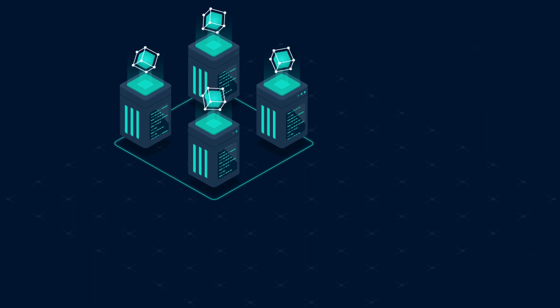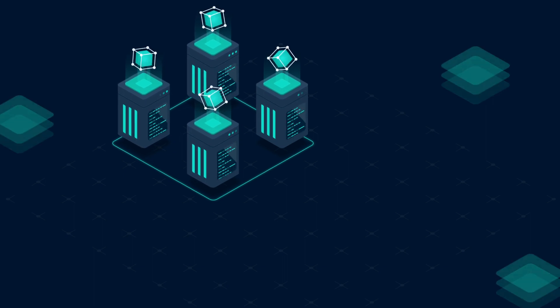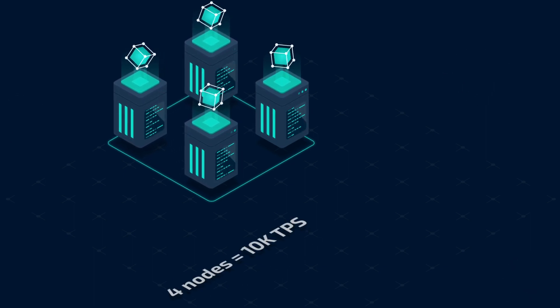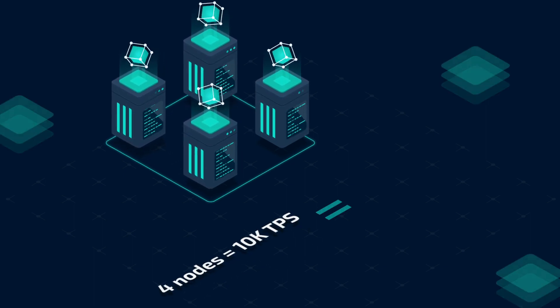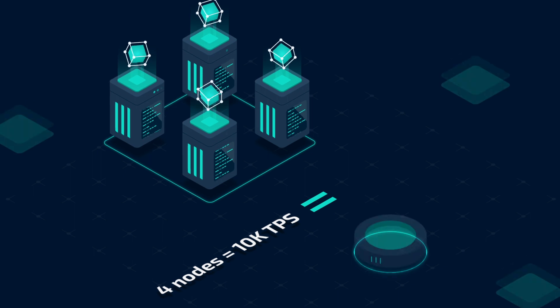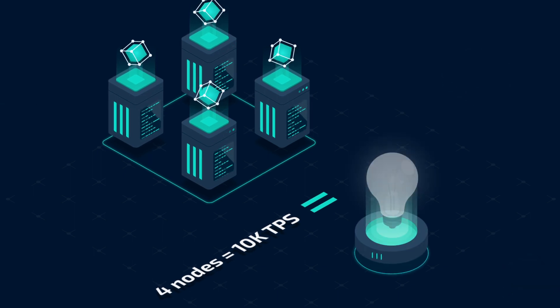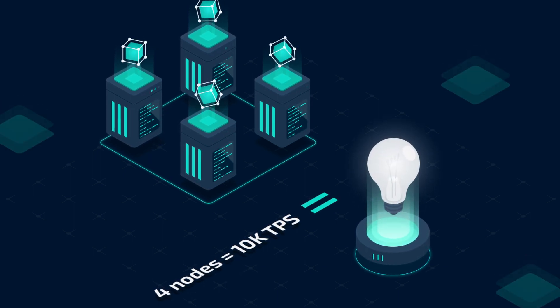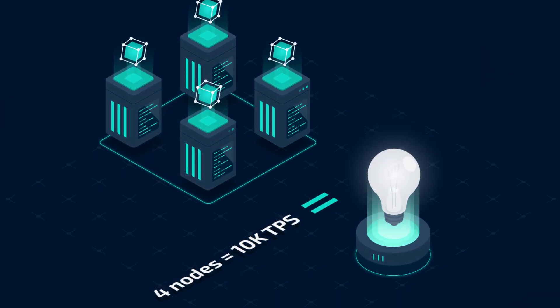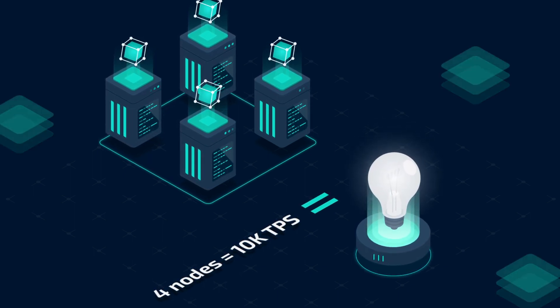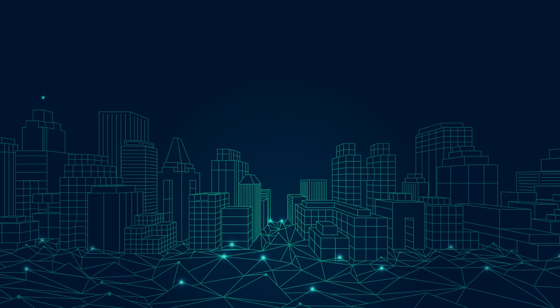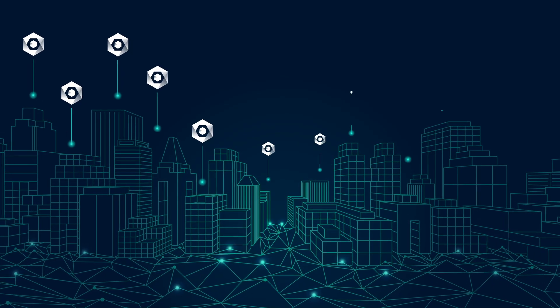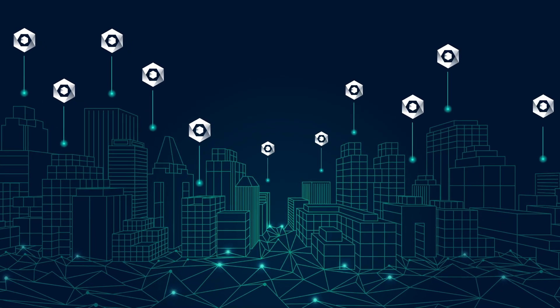The Hypergraph is also extremely energy efficient. For example, four DAG nodes, together processing 10,000 transactions a second, consume the energy equivalent of a household light bulb, making it one of the most environmentally friendly blockchain solutions.